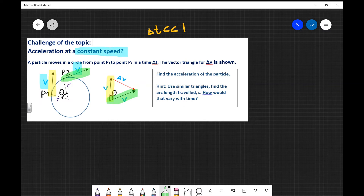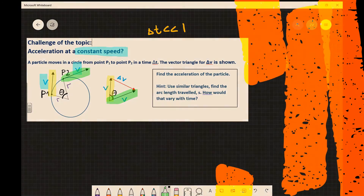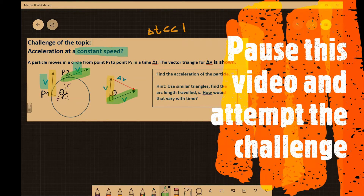Here's a hint: use similar triangles, find the arc length travelled, and see how that varies with time. This would be a perfect opportunity for you to solve this problem — pause the video and really enjoy working on it. It's a very interesting problem.